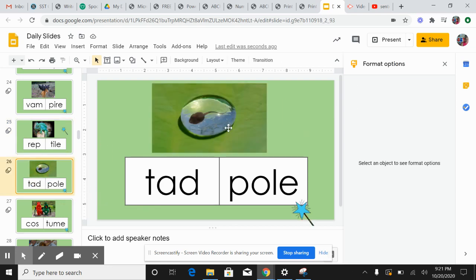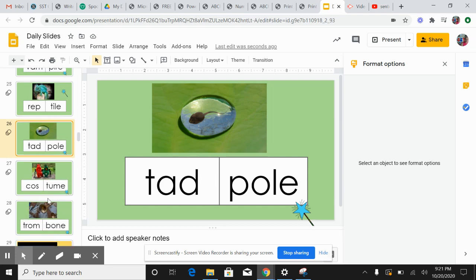This is a tadpole. A tadpole is like a baby frog. Tadpole, tadpole. Two syllables.